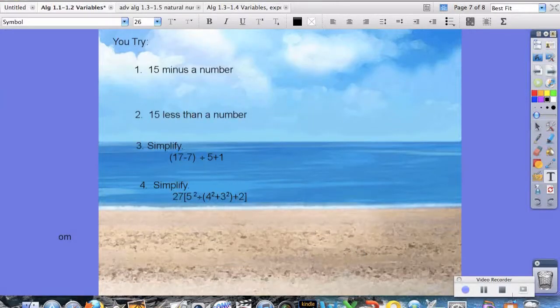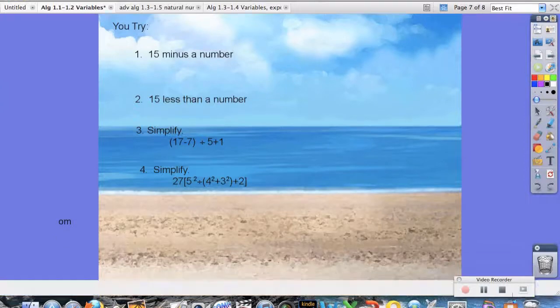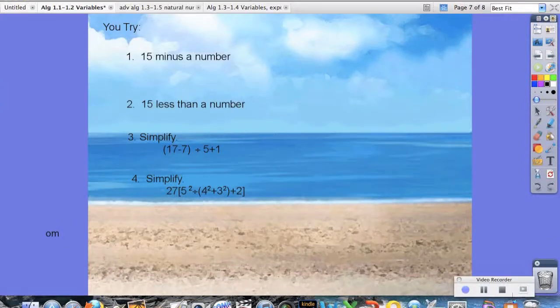Now it's your turn. Try solving these four problems. Once you're done, write it down on your notes, and we'll check them tomorrow. That's all for this time — have a good one.